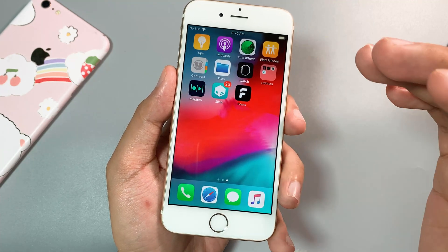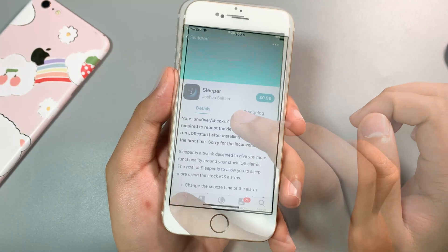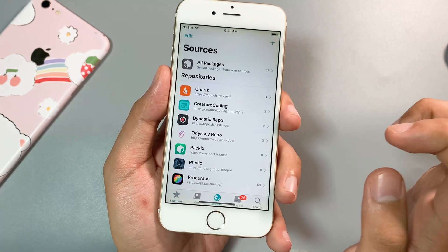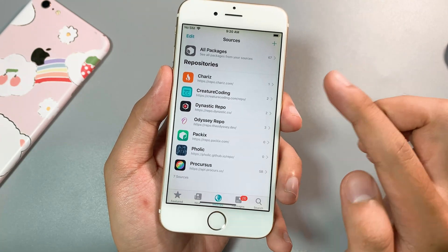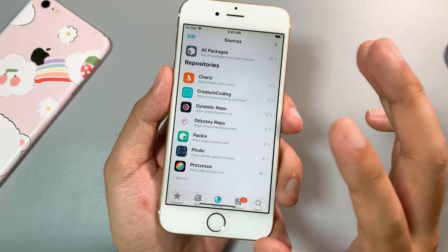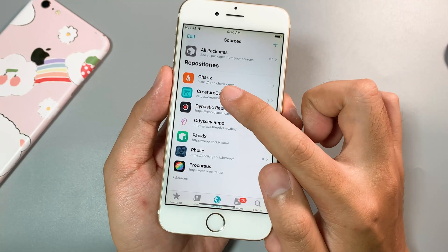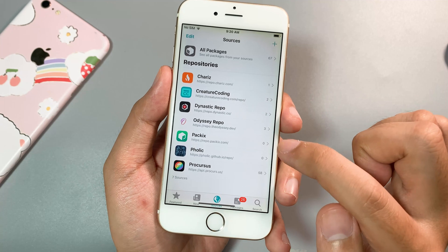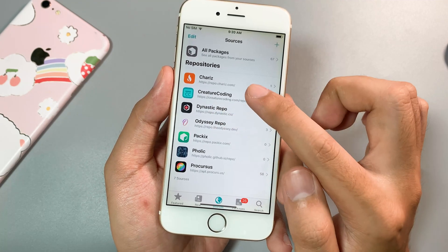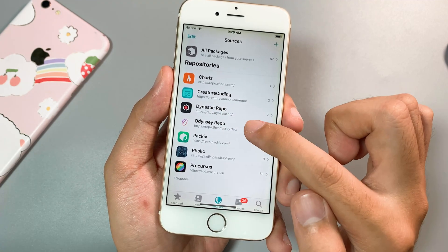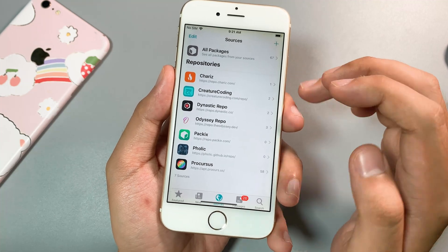And now if you have already jailbroken, you need to go to Cydia, then go to Sources, and there are two repos that you need to add. The first one is called Creature Coding and the next one is Dynastic Repos. I also include both of these repos in my video description as well.